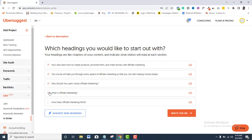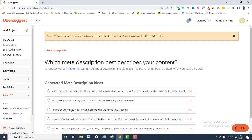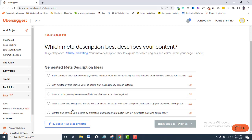Again, I can edit this heading if I so desire. So, I will tick the ones that relate to the content that I want to create. And once I am done, I will click Write for me.